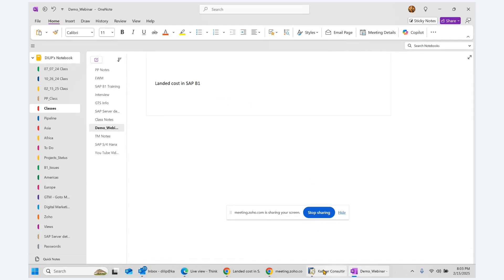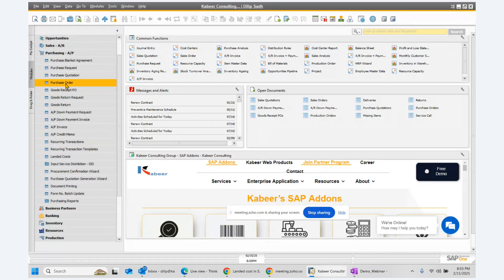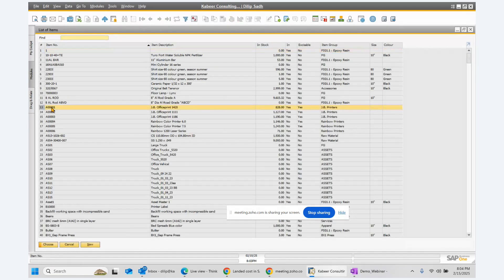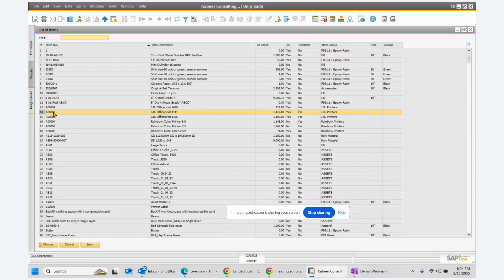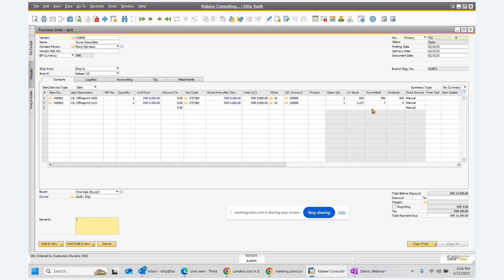In SAP Business One we start the process with the purchase order. We select a vendor, we select an item, we select another item — let's say we have two items. We can also select the price and quantities. This is one item, this is another item. This is the regular purchase order, so in this PO nothing is different.